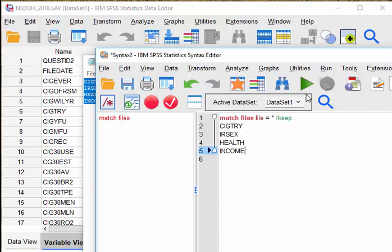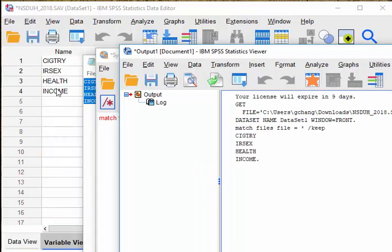And I can just click on this run button to run the syntax.